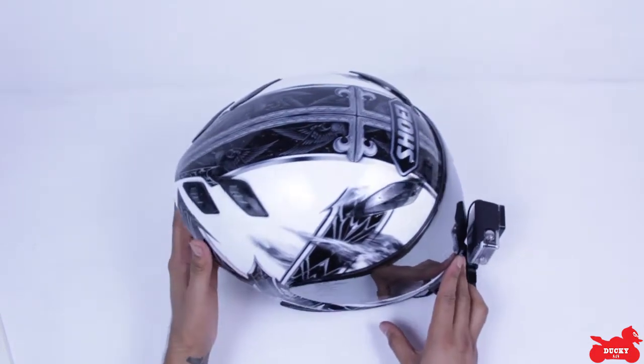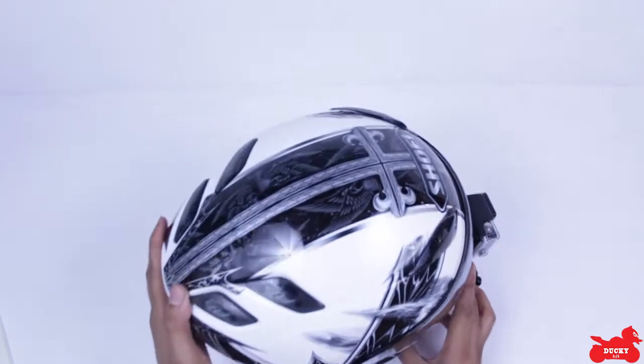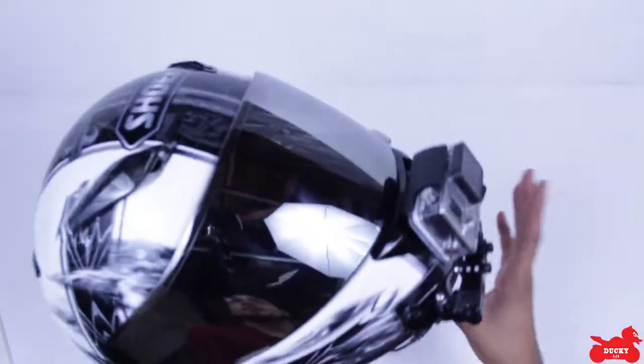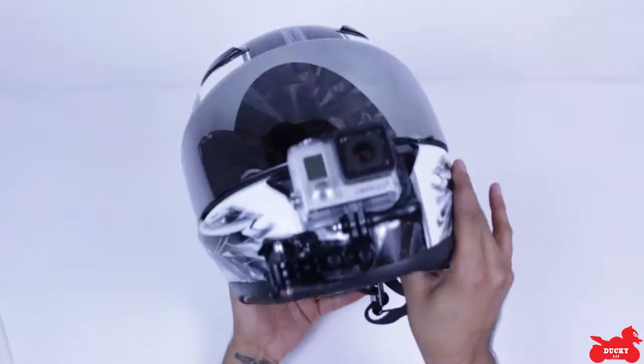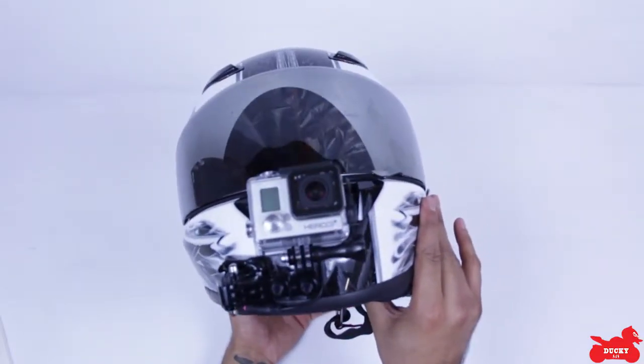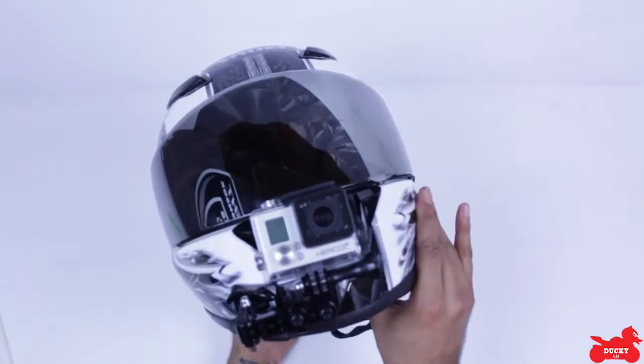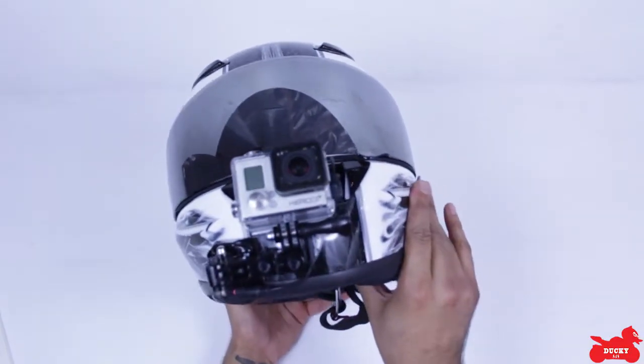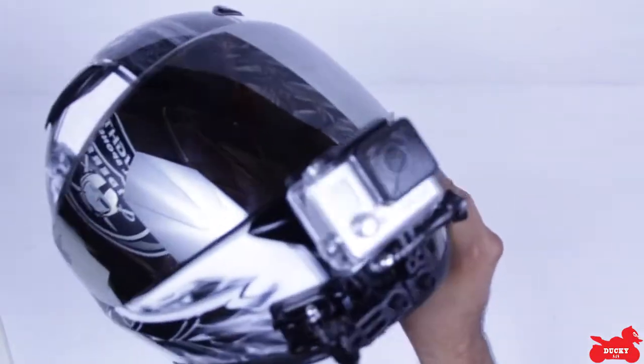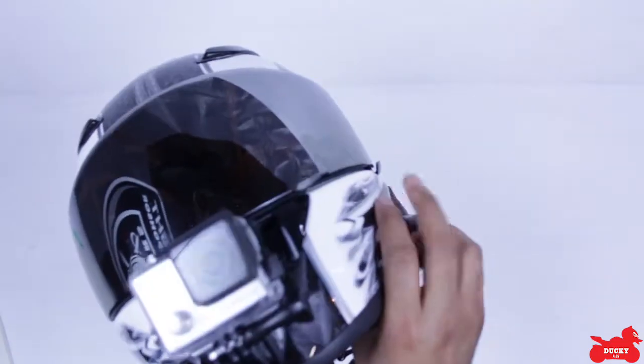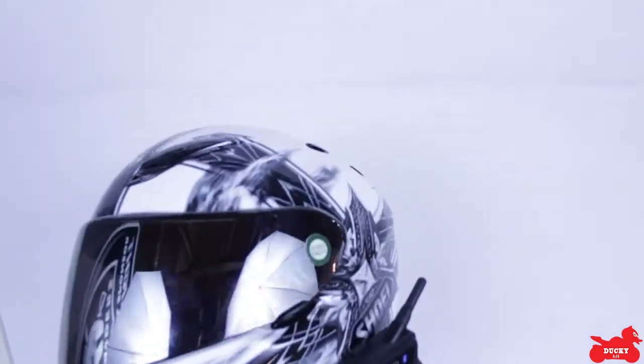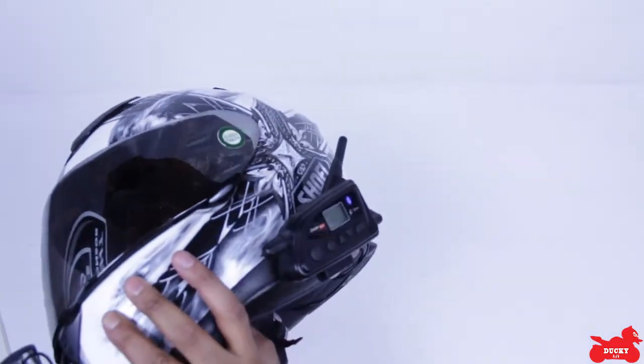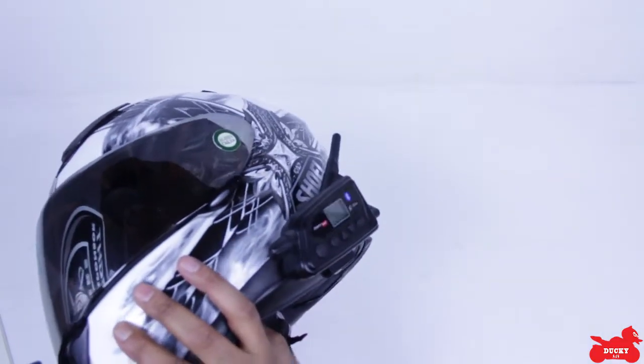Hello YouTube, this is Ducky848 and I'm going to teach you and show you my motorcycle and GoPro mount setup along with my Chatterbox X1 Slim.